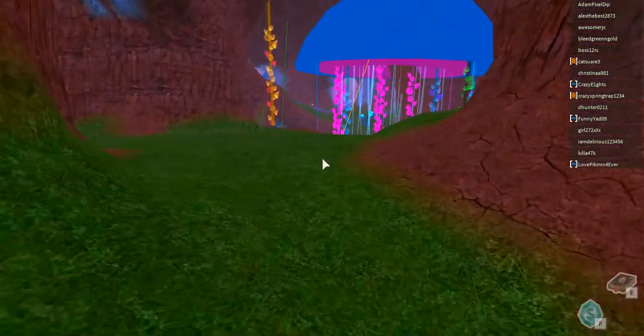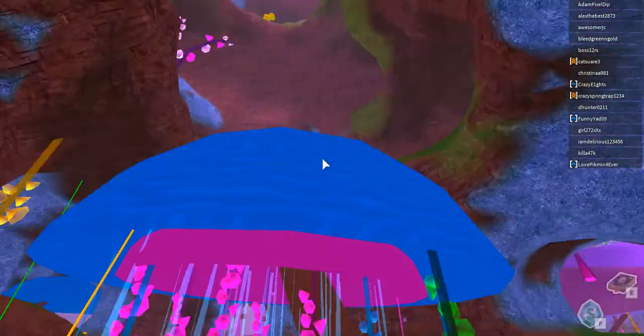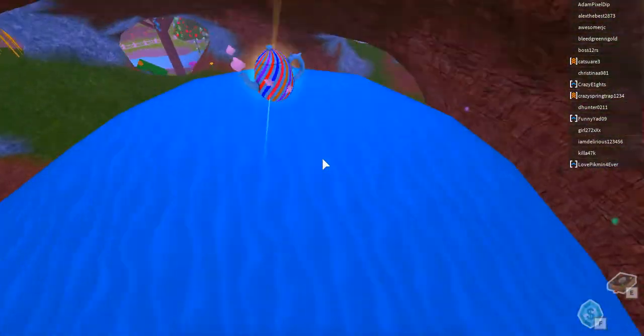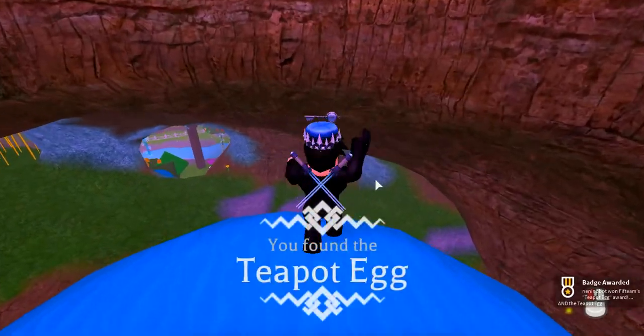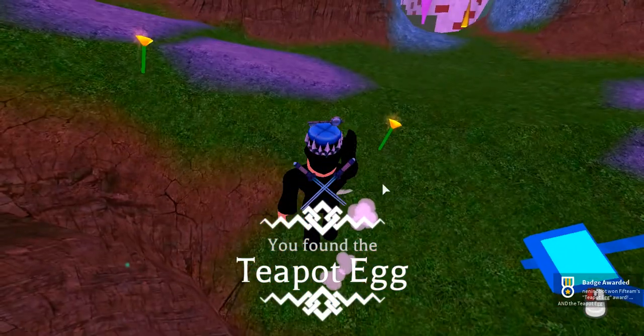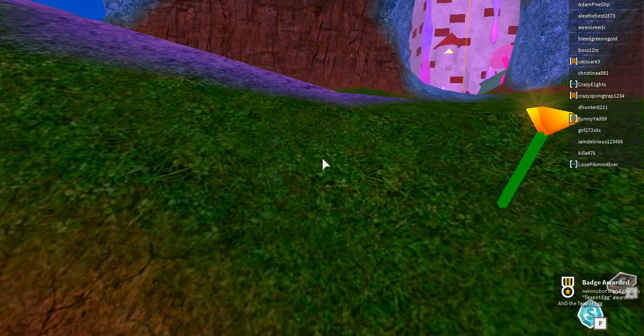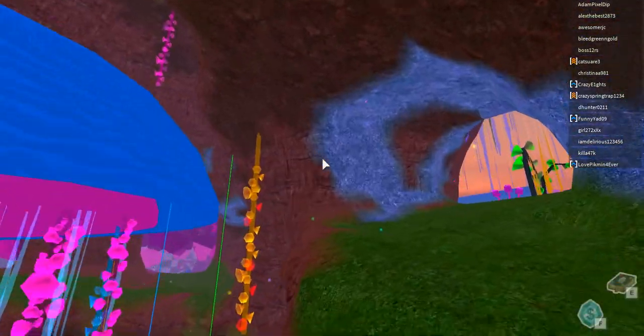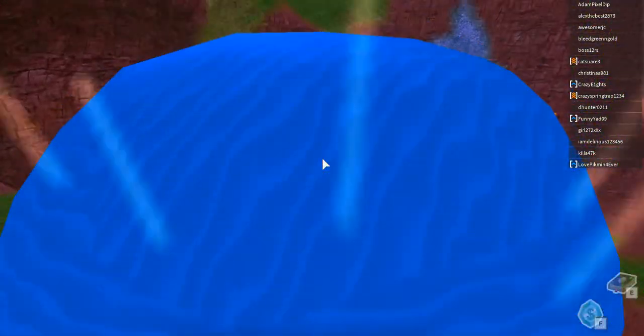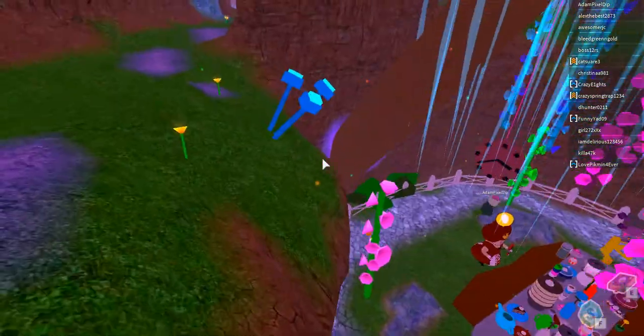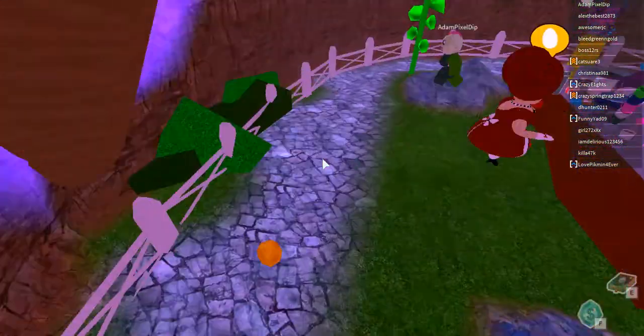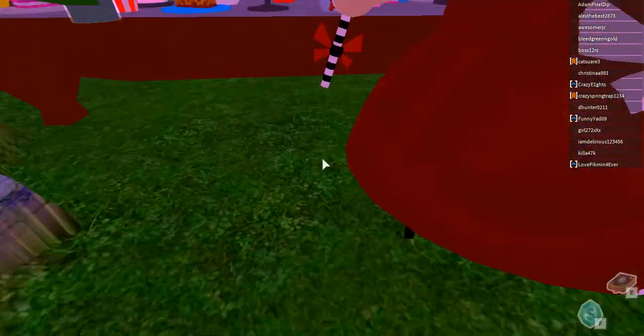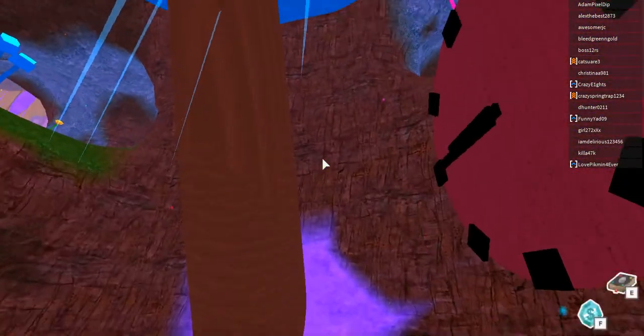What's over here? Oh man, the teapot egg! I like how this will reward my exploring.